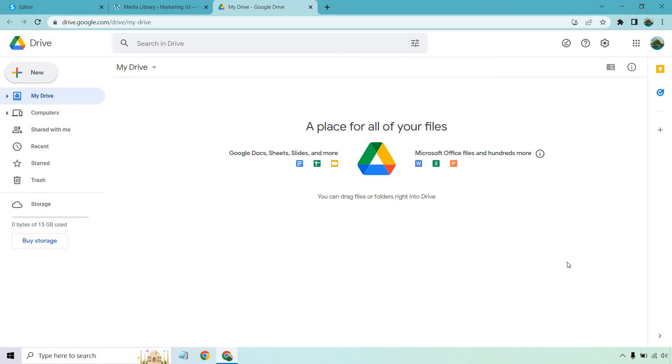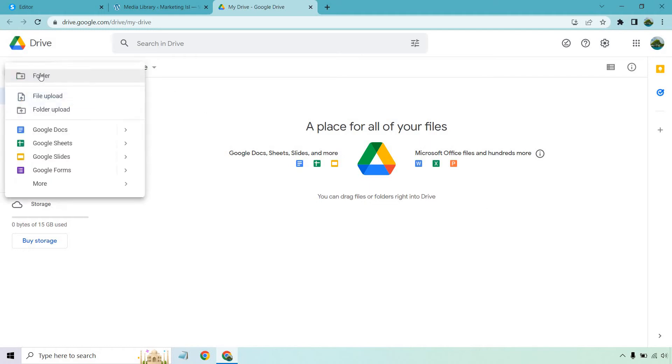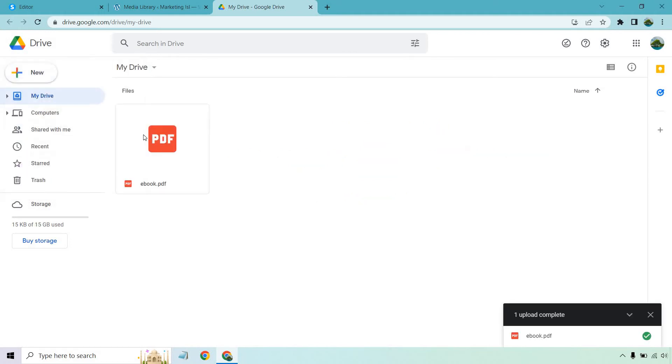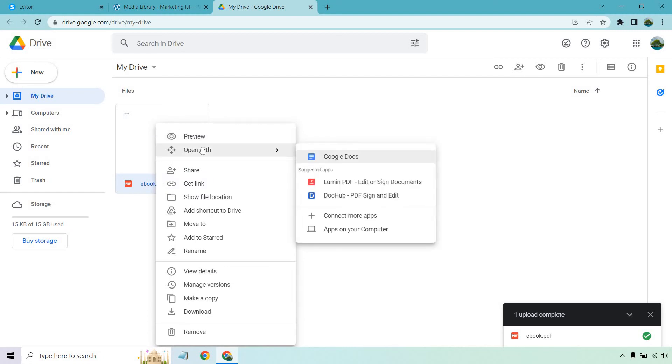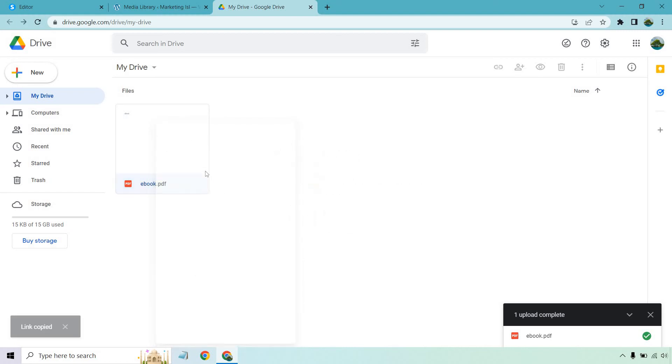Google Drive allows you to upload files. So once again, we can go to new here and we can do file upload. And we have our PDF ebook. So I can click on this. You can also right click. We can do preview. You can do open with. You can do share. And when you do click on the link, you just want to make sure that everyone can actually see it. There's a setting for that. It will also give you the link.